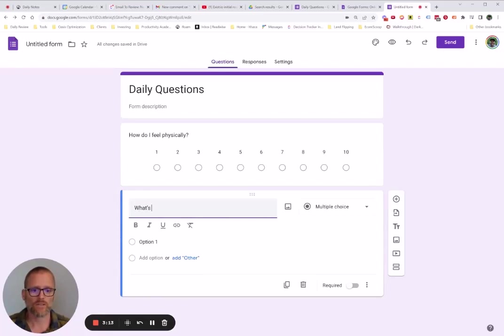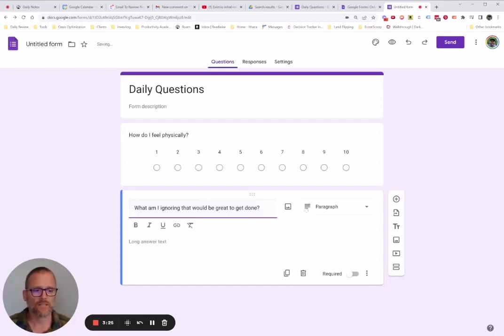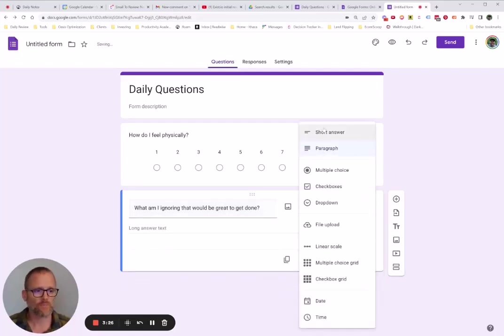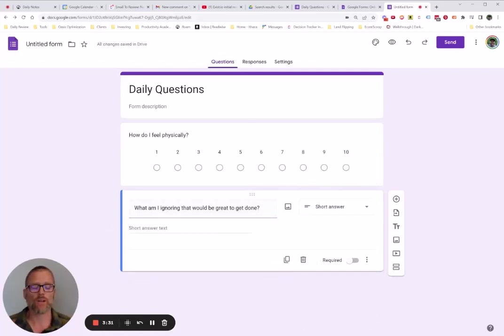And maybe this is more of a text answer. Like, what am I ignoring that would be great to get done. And then this might be a short answer.